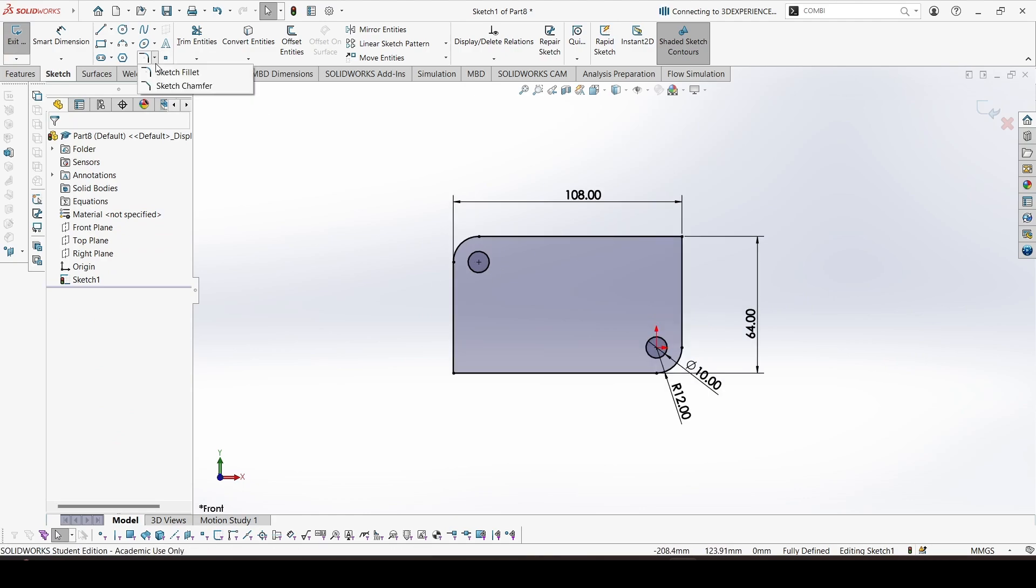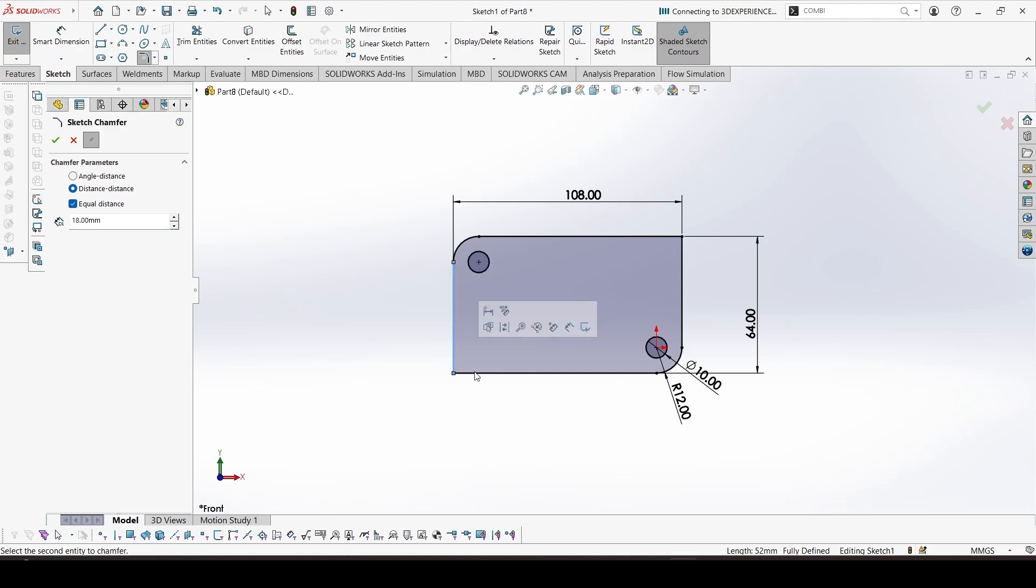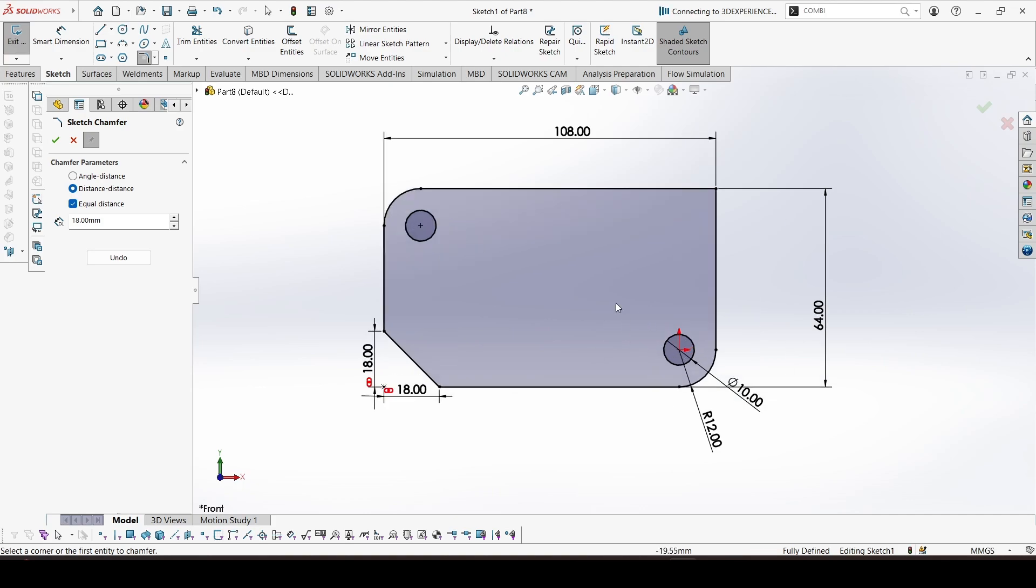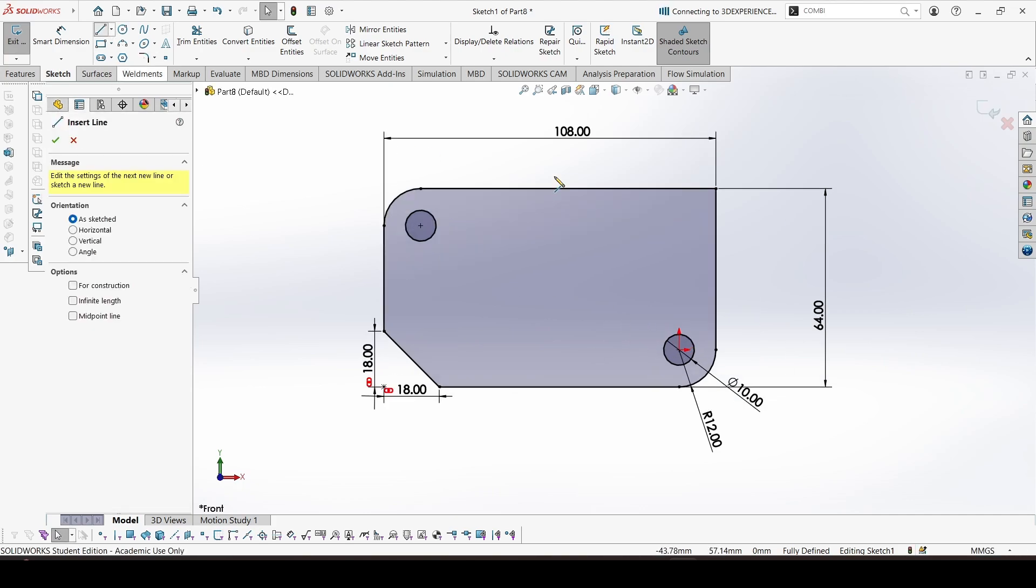Now chamfer on this corner of 18. So select these two sides.